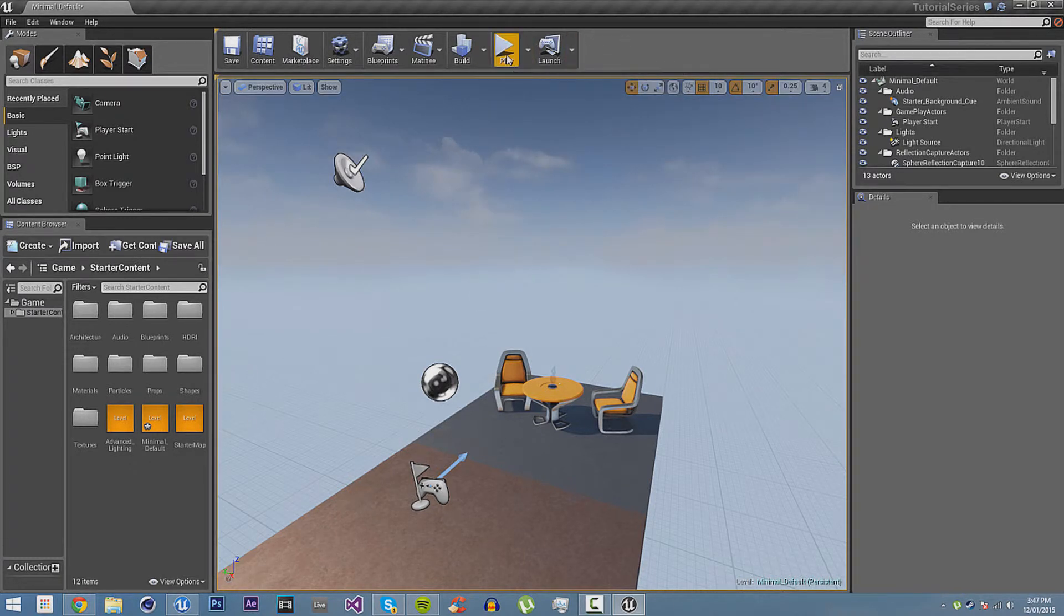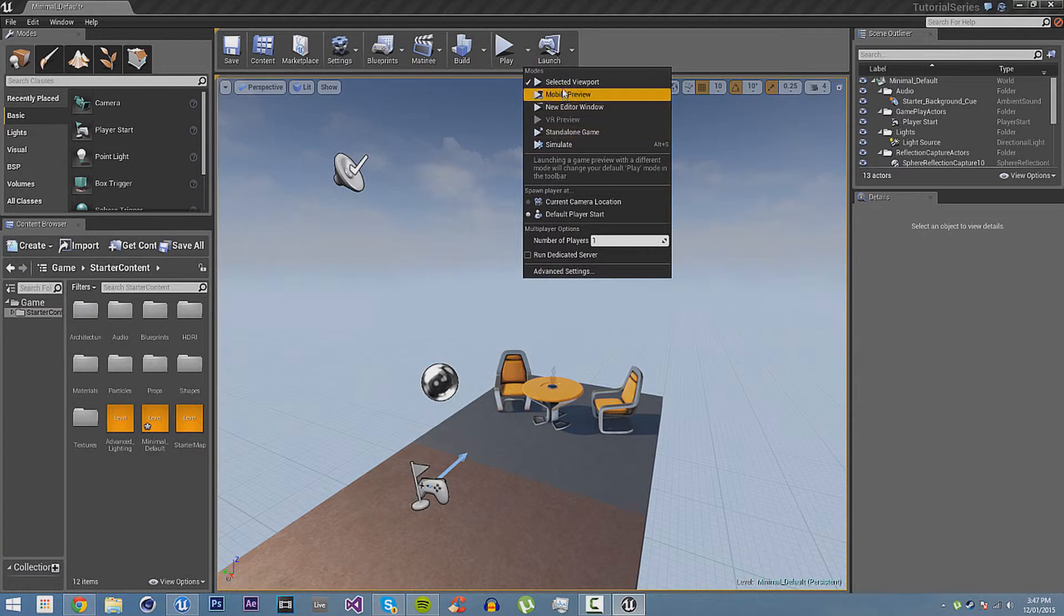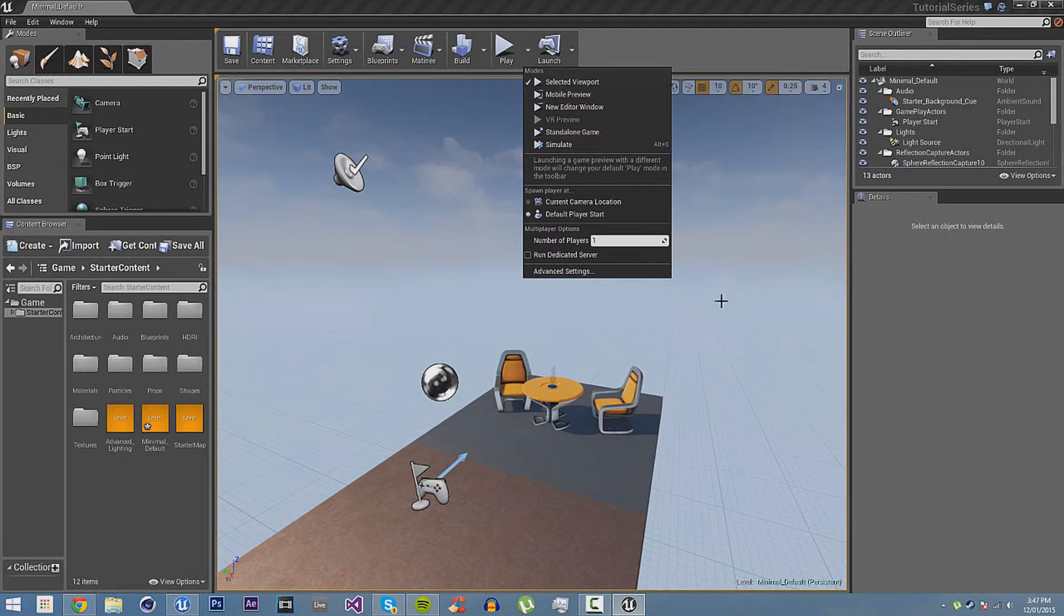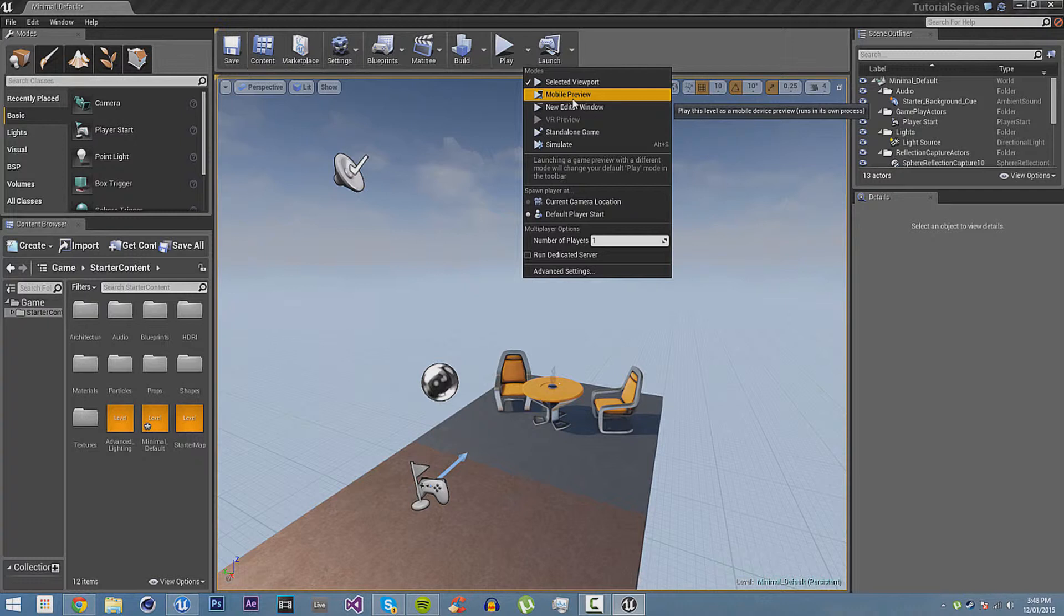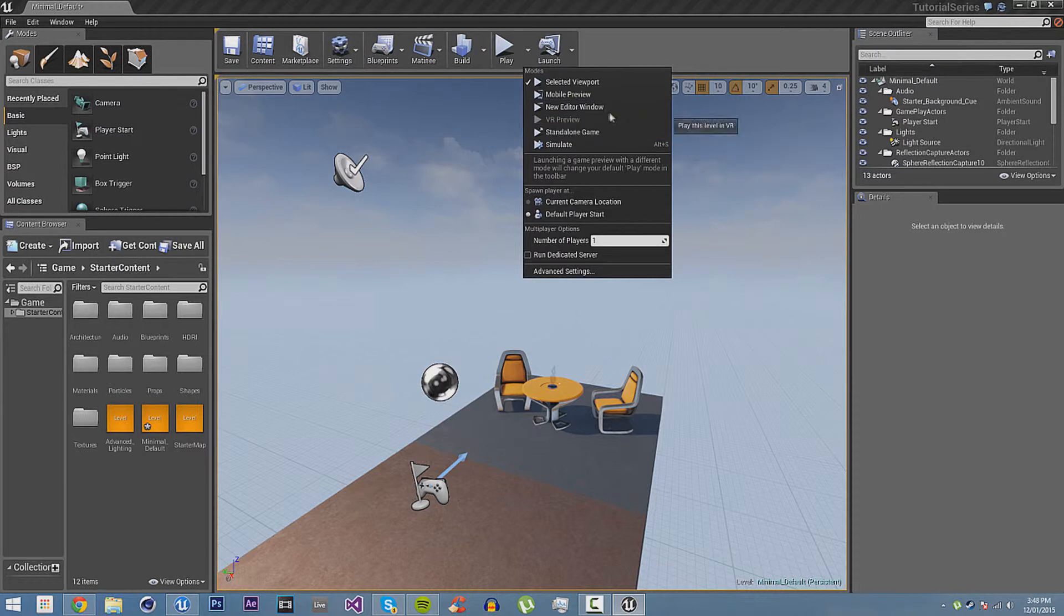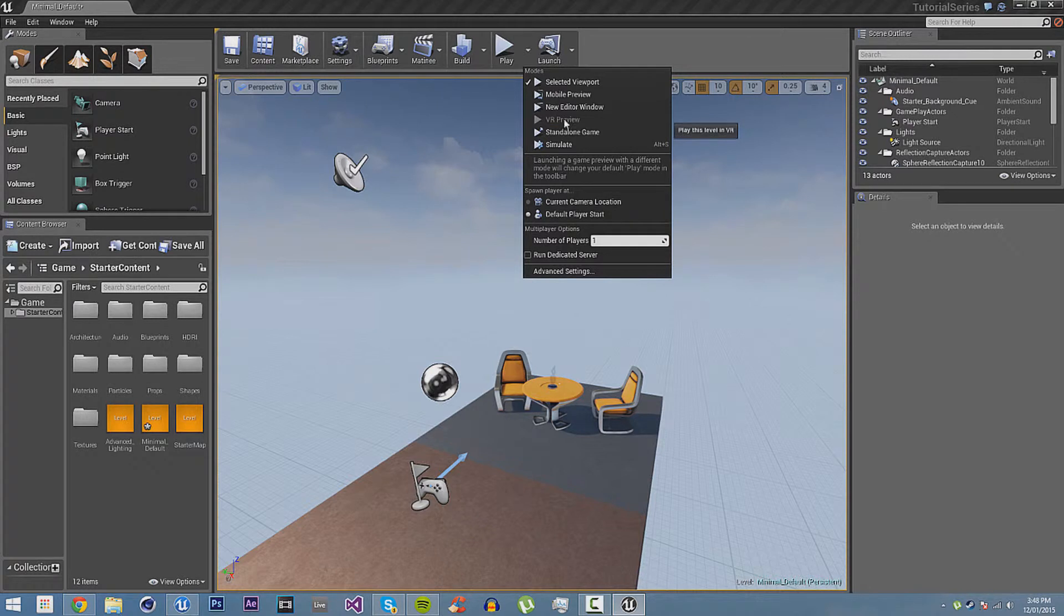Play, this obviously plays it. It depends on... You can select what type of play. It's selected viewport. It means it will play as if you were playing the game, but in this viewport here. Mobile preview makes it play as if you're running on a mobile device. So, it will only allow the shaders that would work on mobile to work.